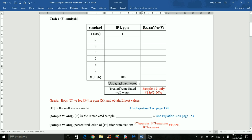For the untreated oil water, you also tested the cell potential — leave it in millivolts or volts and record it here. For people who have oil water sample 1 or 2, the fluoride concentration was already very, very low, so there was no reason to actually treat or remediate those samples.